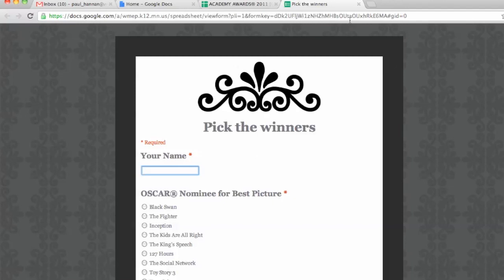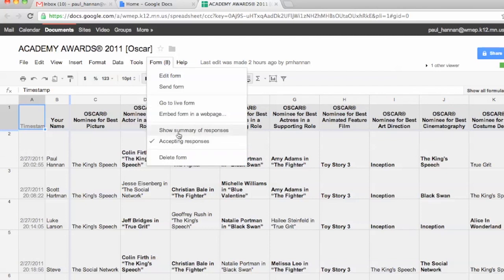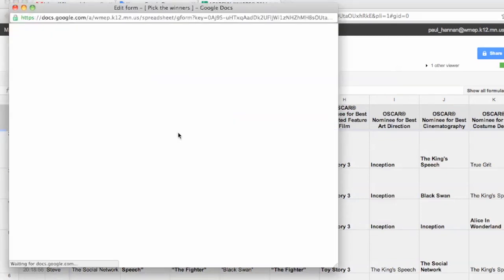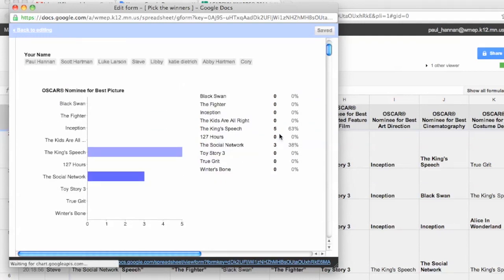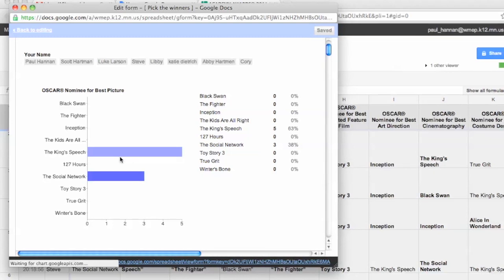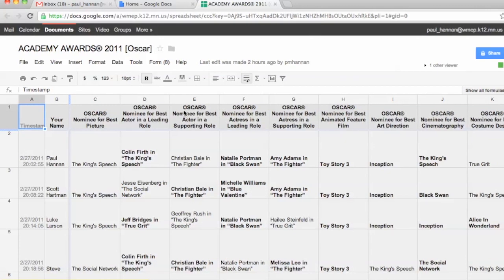Once they submit their answers, it goes in here. If you don't know this function yet, you can show some responses — another really cool thing. Here it will show you that 63% of the people that filled out this form thought that The King's Speech was going to win. I'll show you in my World History Final how that works really well for bigger data sets. In this case we're looking at multiple choice questions.